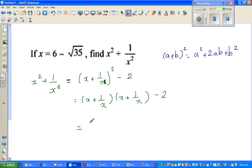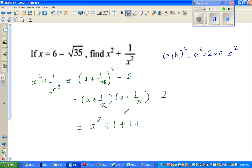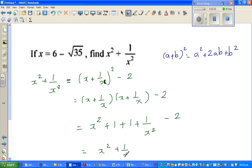x times x is x squared, plus x times 1 over x is 1, plus 1 over x times x is 1, plus 1 over x times 1 over x is 1 over x squared, and then minus 2. So this is x squared plus 1 over x squared plus 2 minus 2, and the 2s get cancelled.